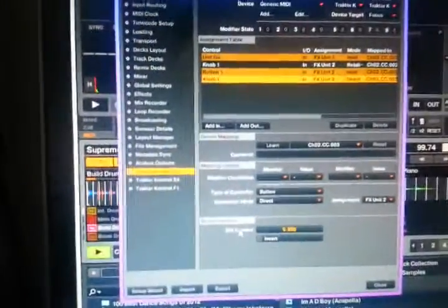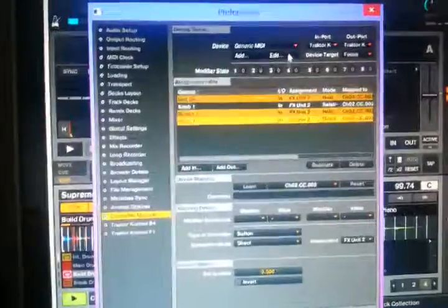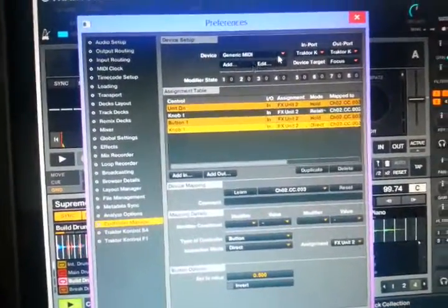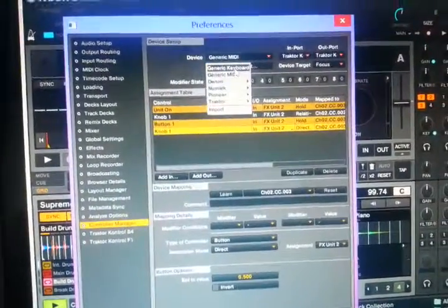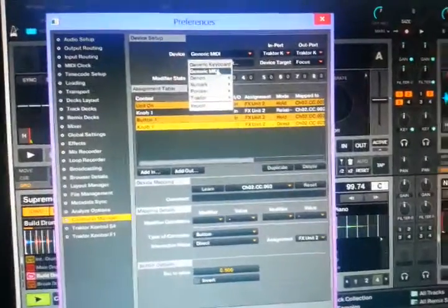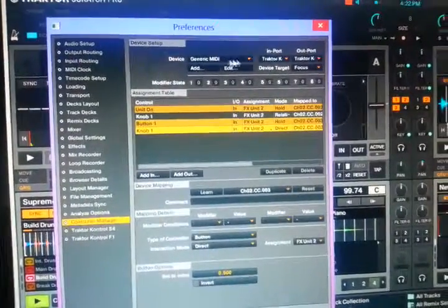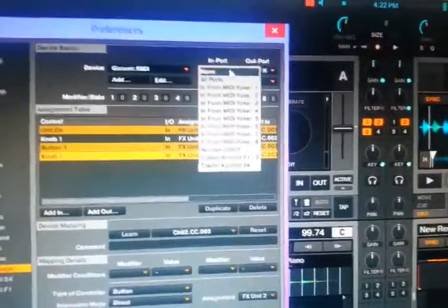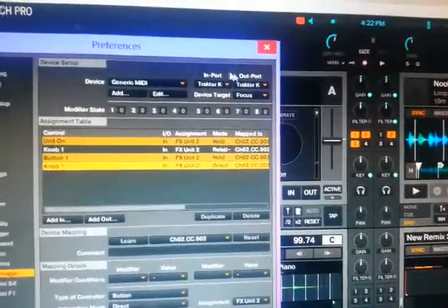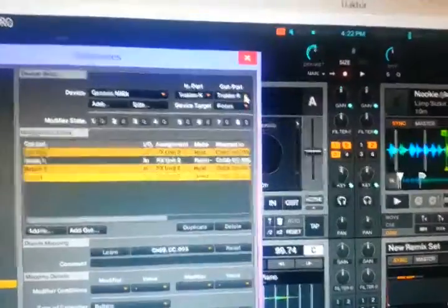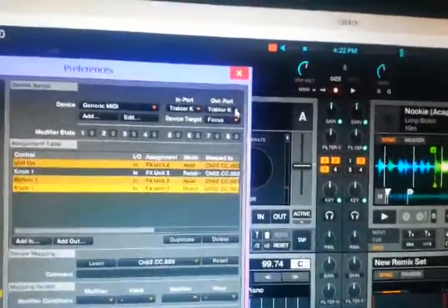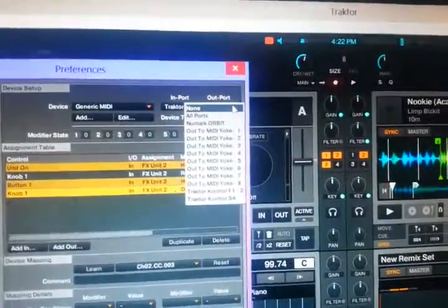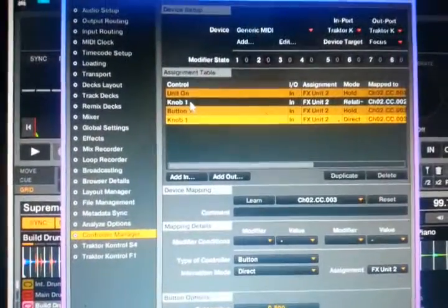And when you open your controller manager, it's kind of difficult. I should be running a better system than this. But you're going to go down to add, you're going to call it the generic MIDI, which I've already done. In the in port, you want to pick your Traktor S4 because this is what we're working on. This will work on any controller, so you just pick your controller. Out port, same thing, pick your controller.